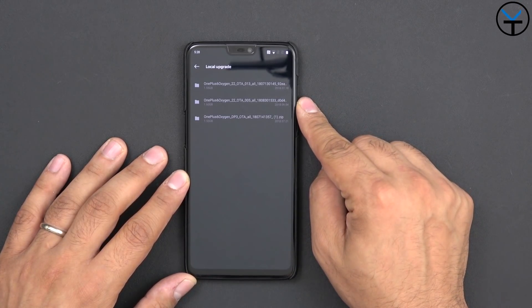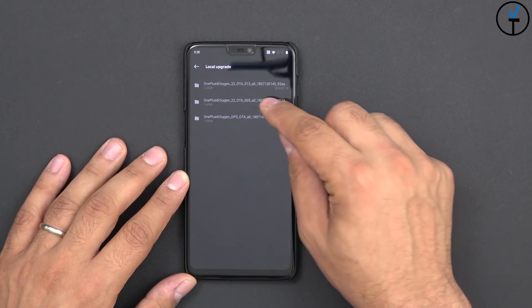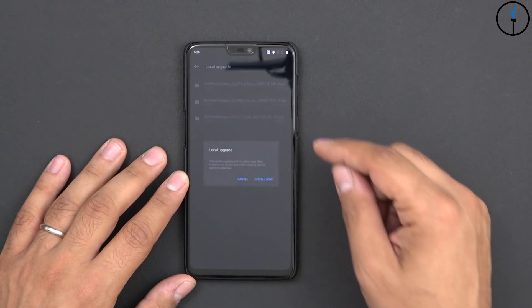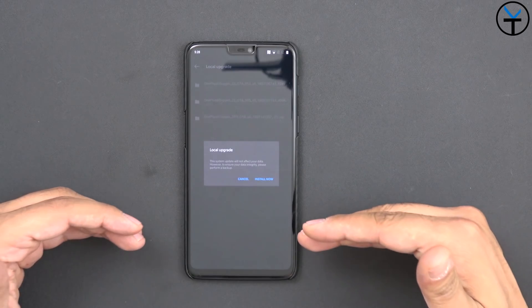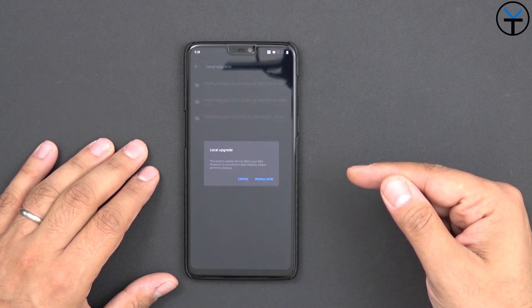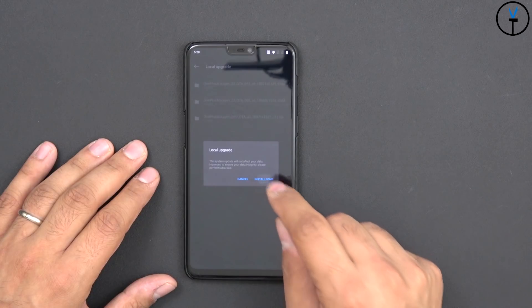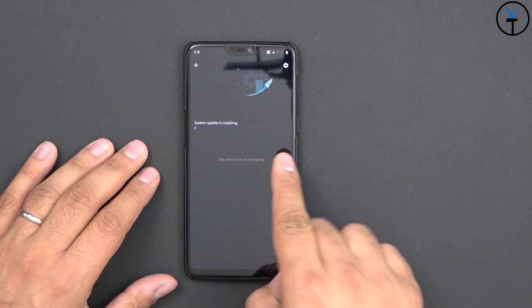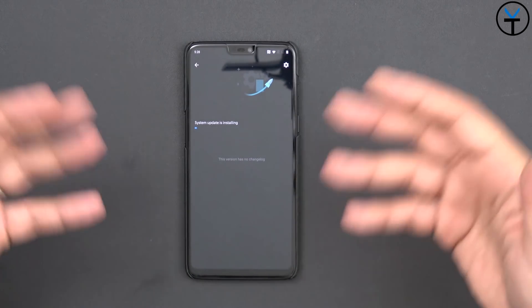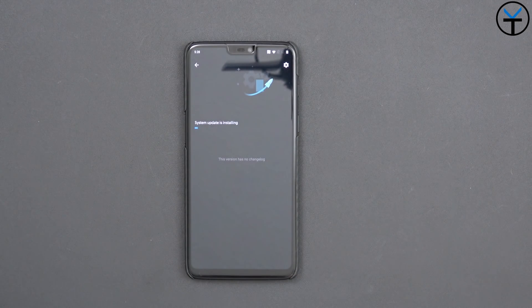The file I'm looking for here is the one I downloaded on September 4th — that's going to be the full update that takes me from the developer preview all the way to the beta, and we'll need to do a reset after that. Selecting it just asked me if I really want to install it. I'll say install now. It's going to go through and says system update is installing, going through the process as if I just received an OTA. Let's get that going and we'll get back to it once it's done.